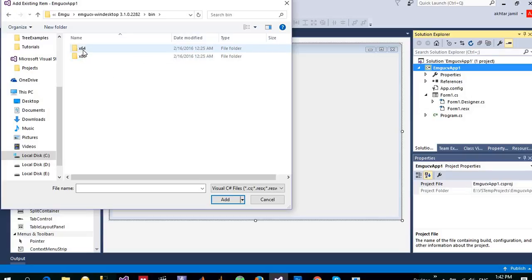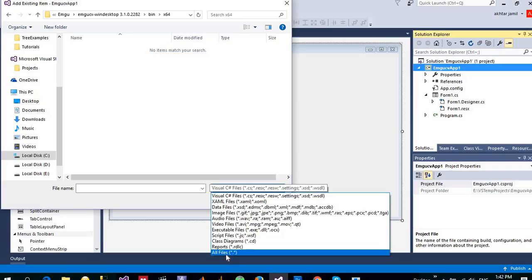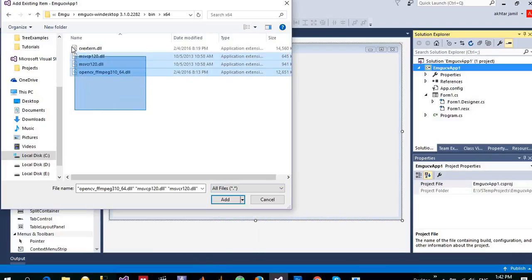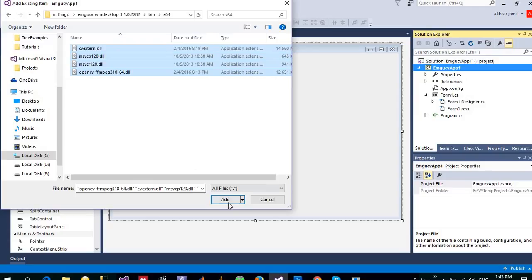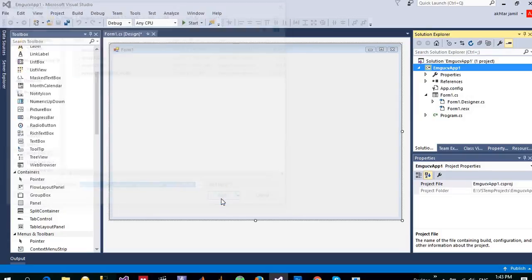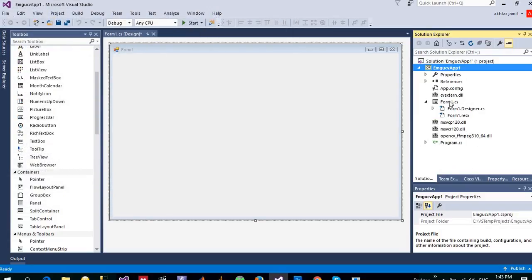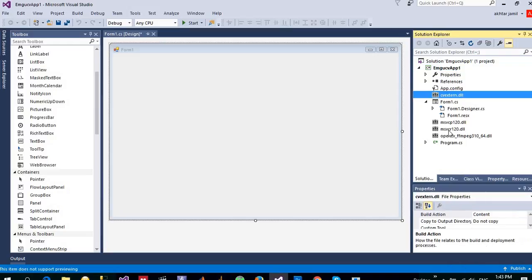Inside bin, if your operating system is 64-bit, go to x64. If your operating system is 32-bit, go to x86. My operating system is x64, so I will go to this folder and click on all files so that you can see all these four DLLs. Add them into your project.